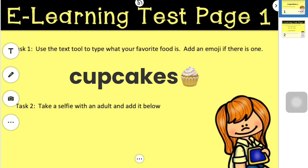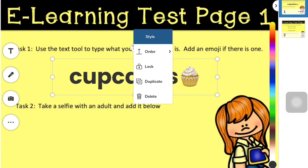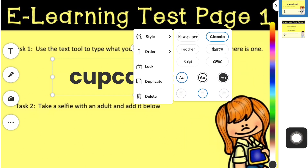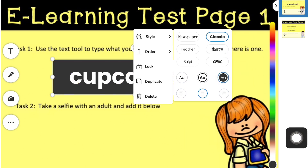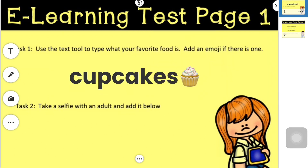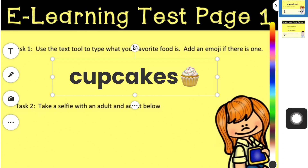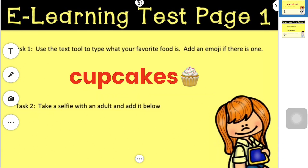Our older students know a little bit about how to change the fonts. By clicking those three dots and looking at style, I can change the fonts. I can also change the style of my box. And if I click one of the colors on the right, I can change the color of my text.